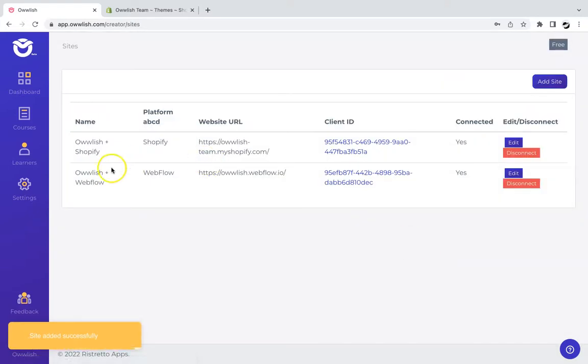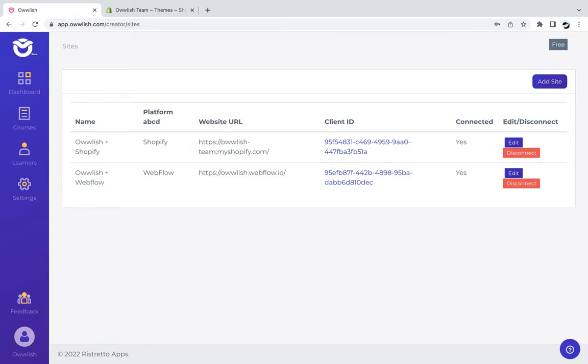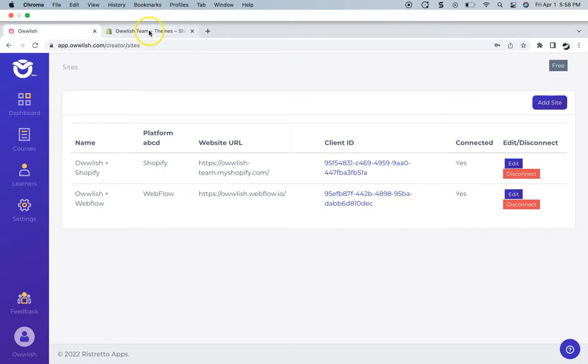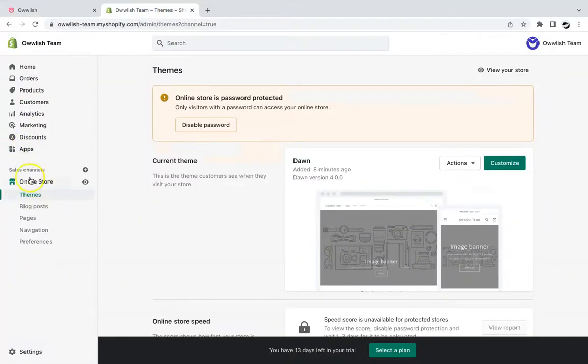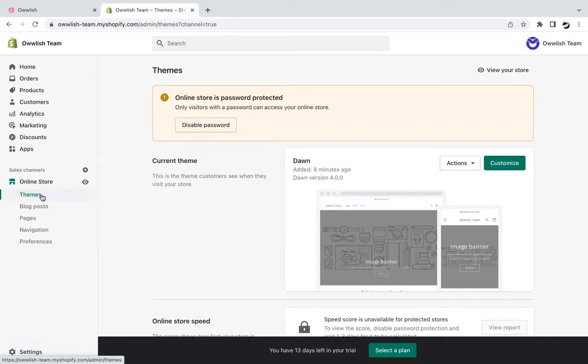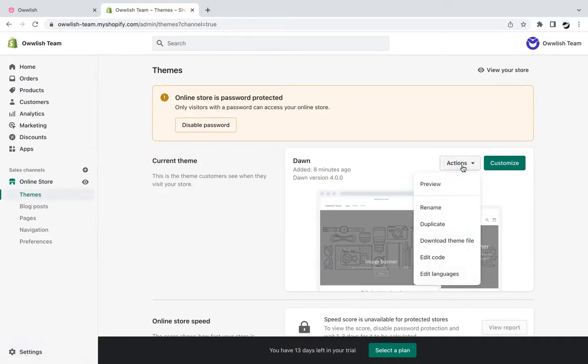Let us complete the integration process by going to your Shopify account. Select online store, click themes, and on your current theme, click on actions and edit code.